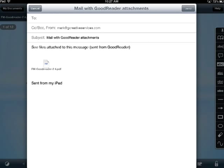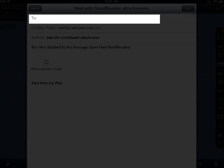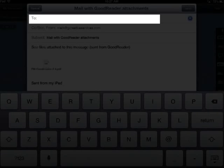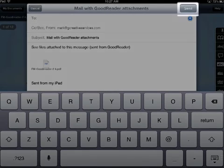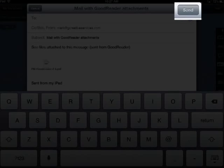The final steps are to first type in the email address of the person or people that you want to send this file to, and then finally click the Send button.